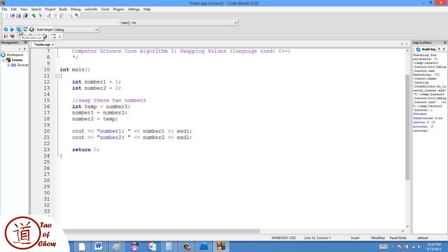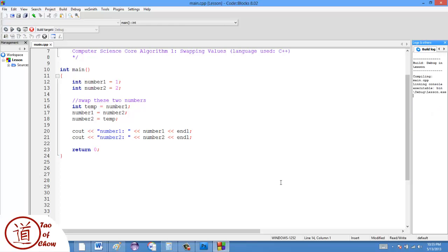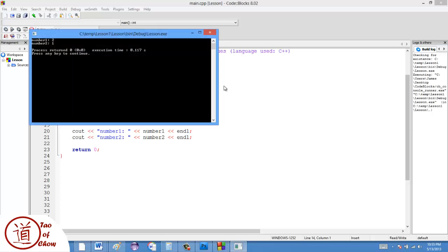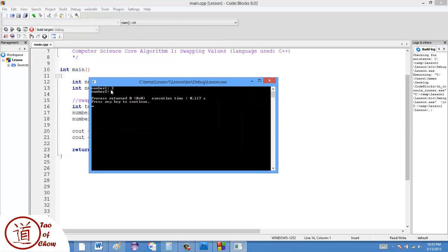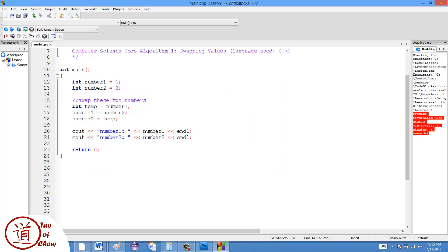And this should allow me to swap the two values. Let's take a look. Number one is two, and number two is one. And just to prove that I haven't fudged it here.